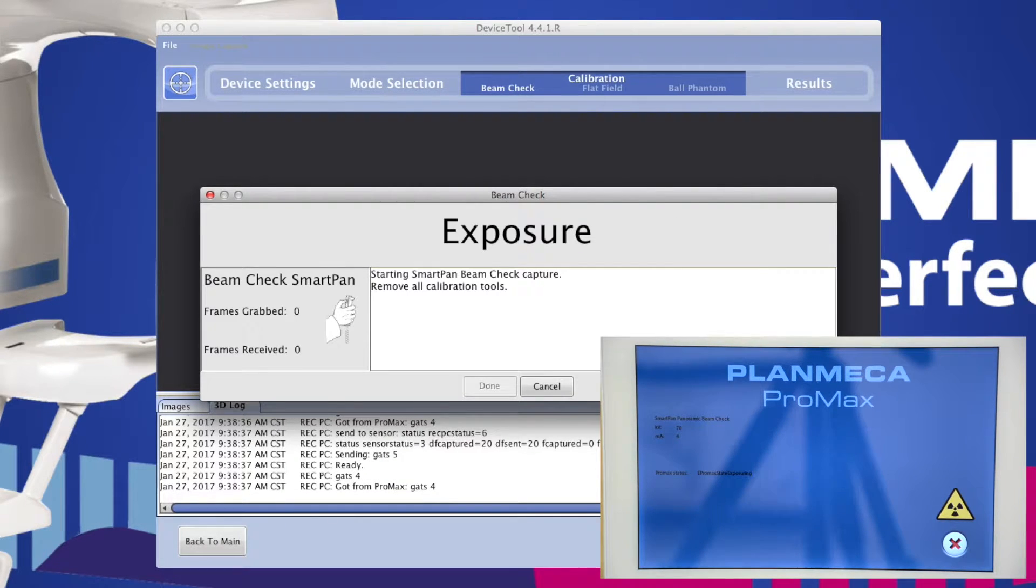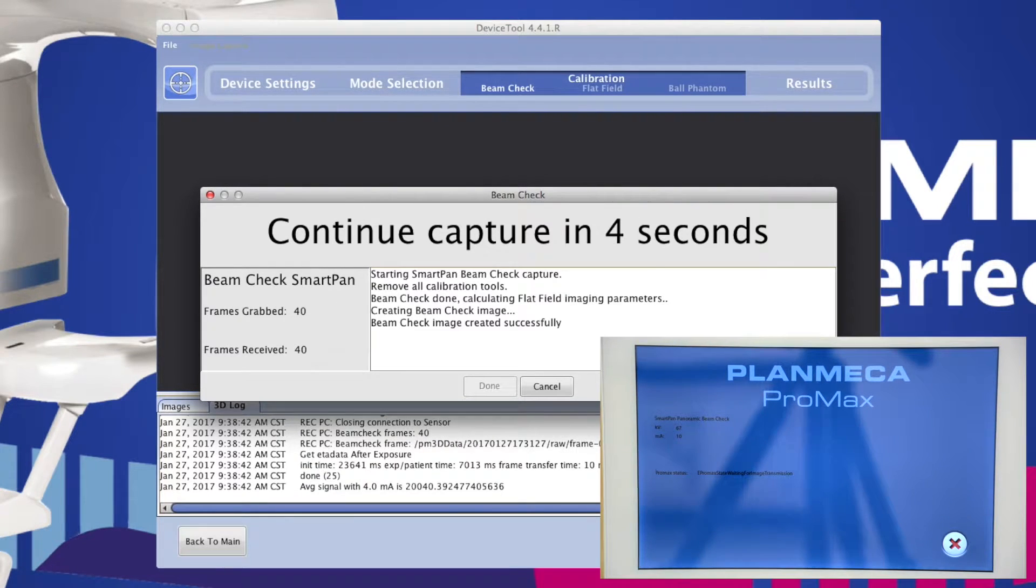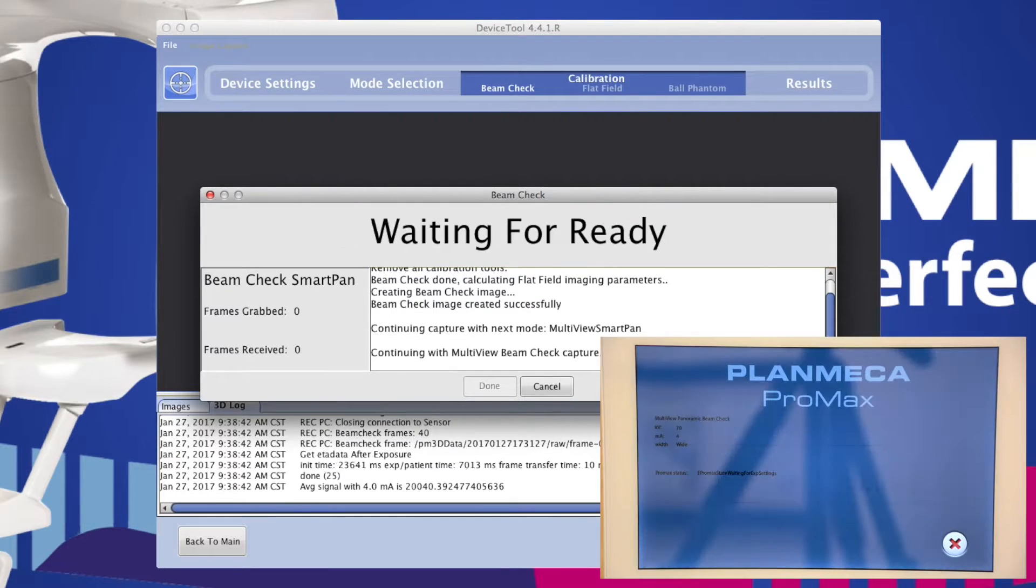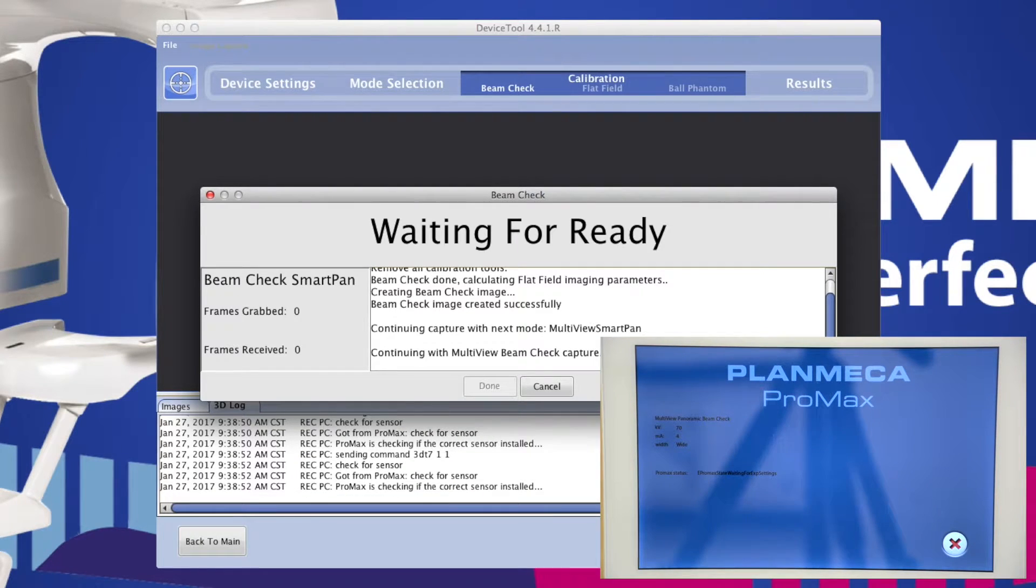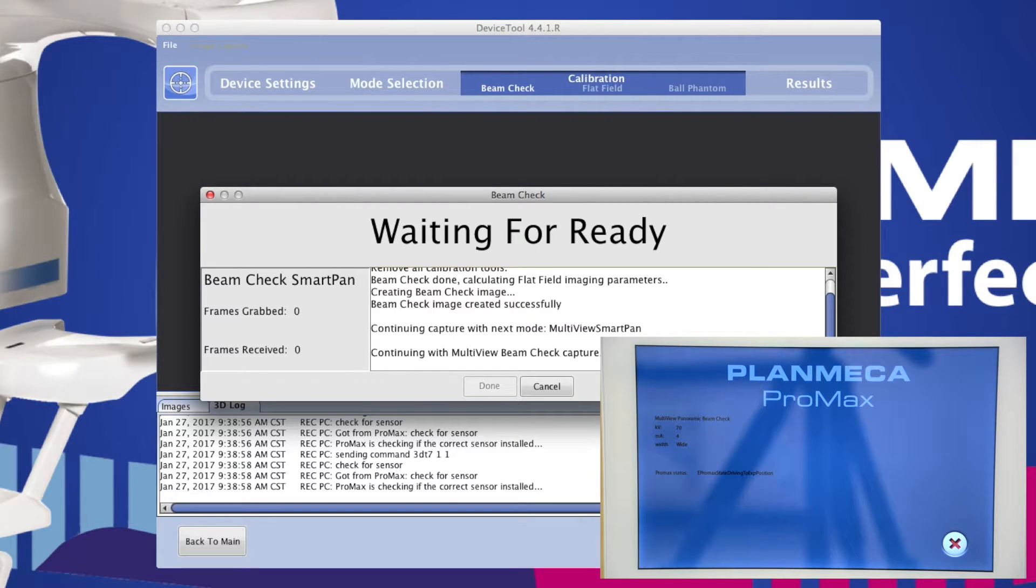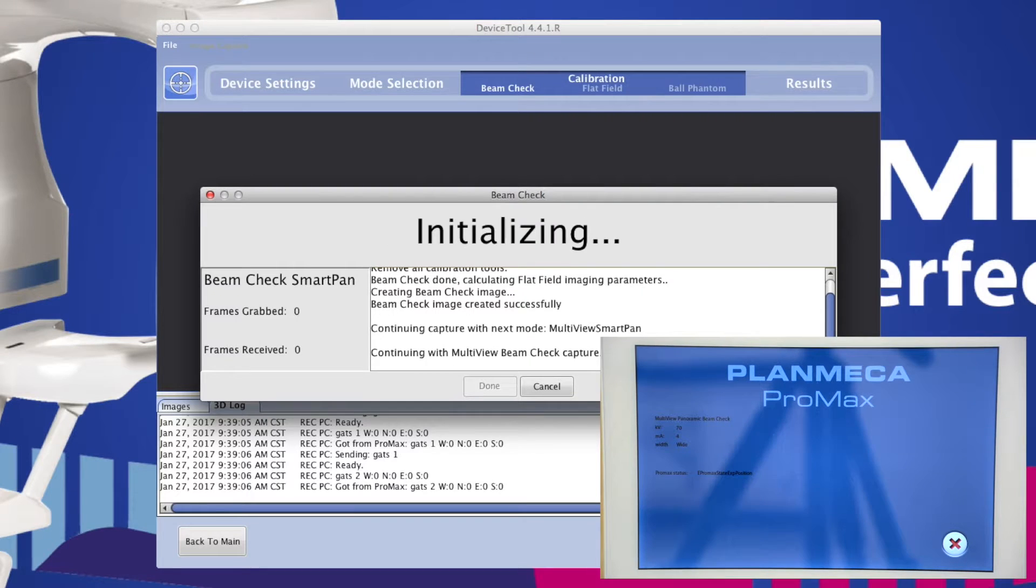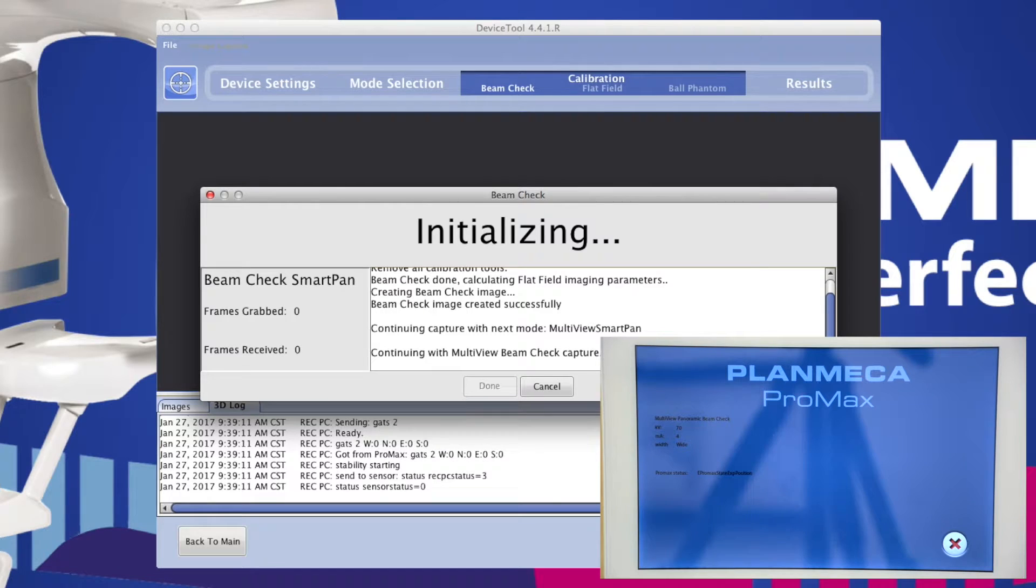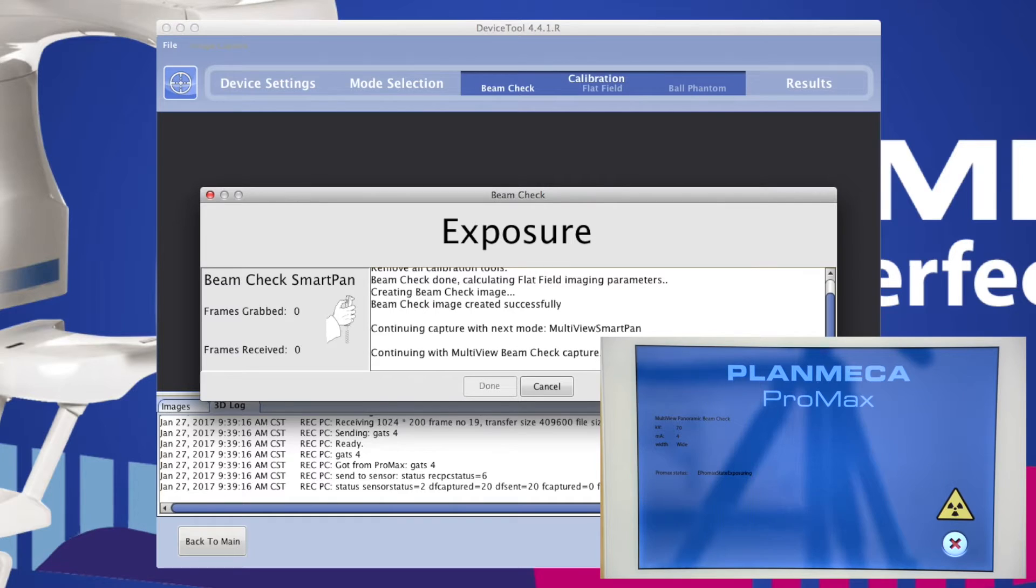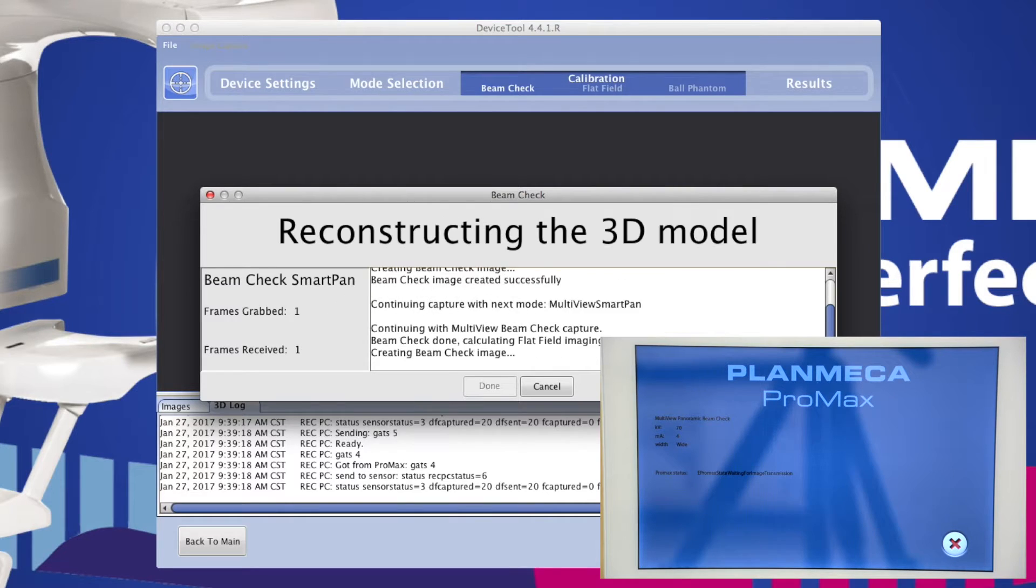Keep in mind that if you are using a SmartPan with MultiView enabled, you will have two beams shown during calibration: one, a thinner standard beam, and the other, a wider beam for MultiView Pan.